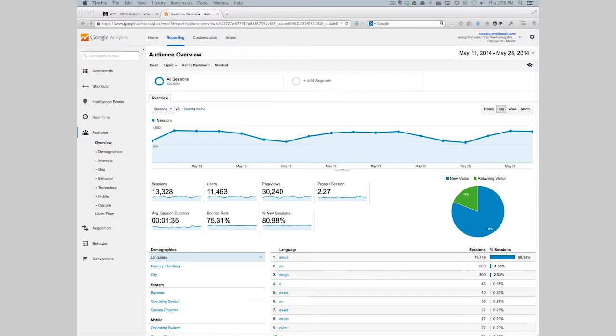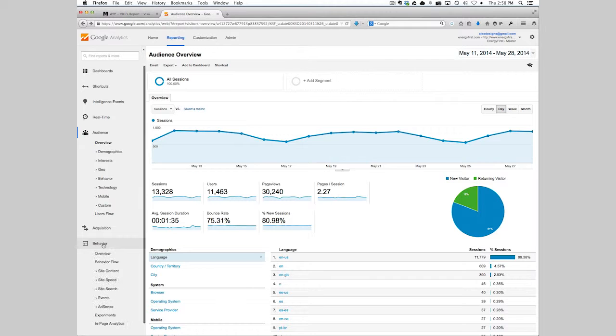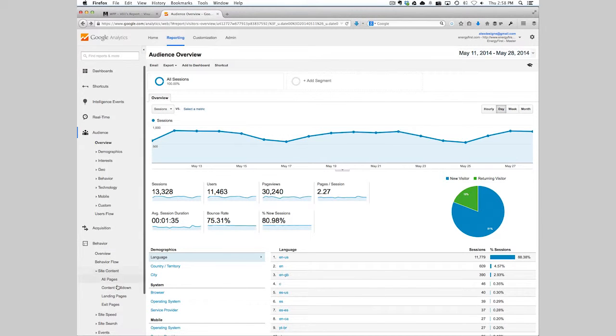We do that by looking through Google Analytics under Behavior, Site Content, and then Landing Pages.